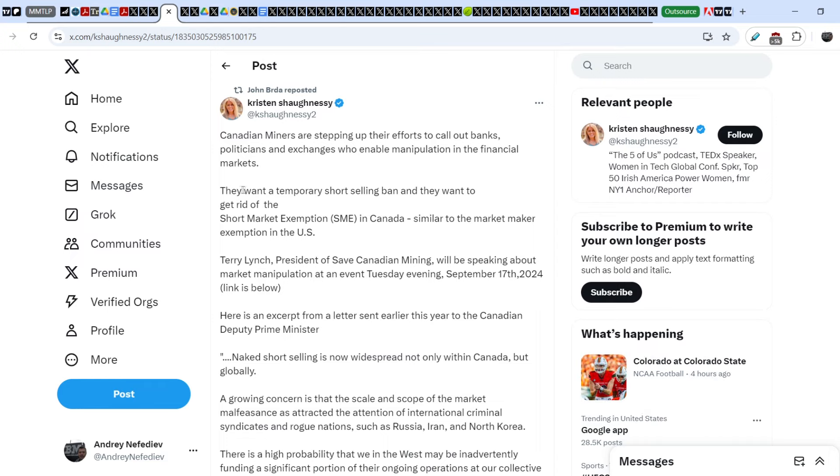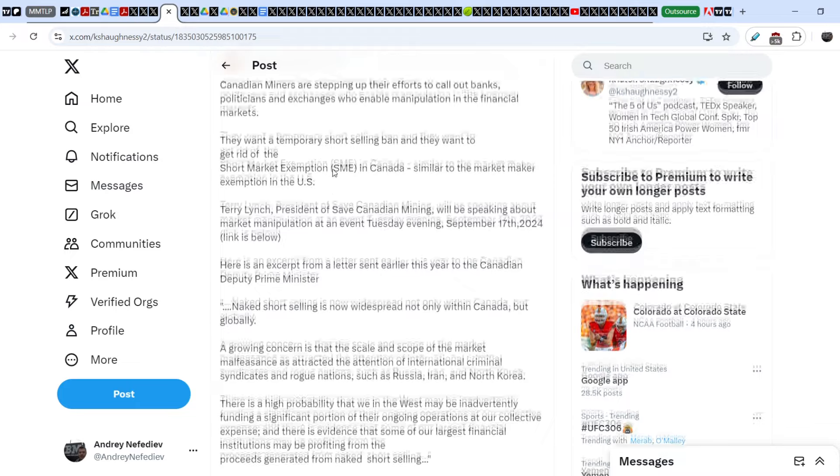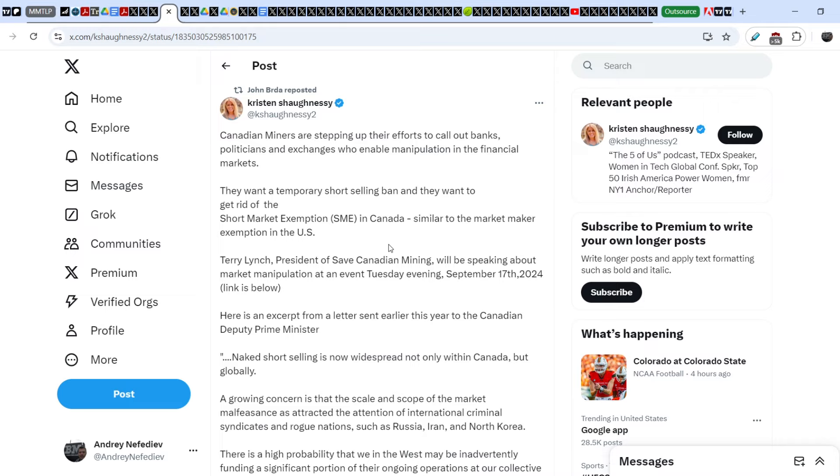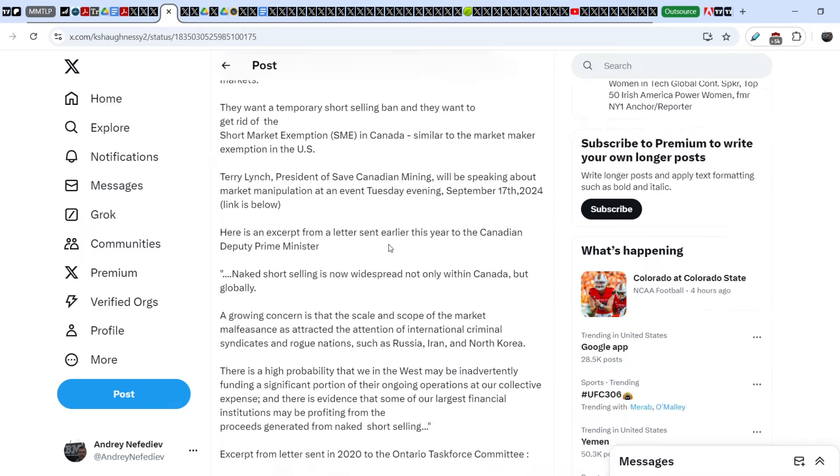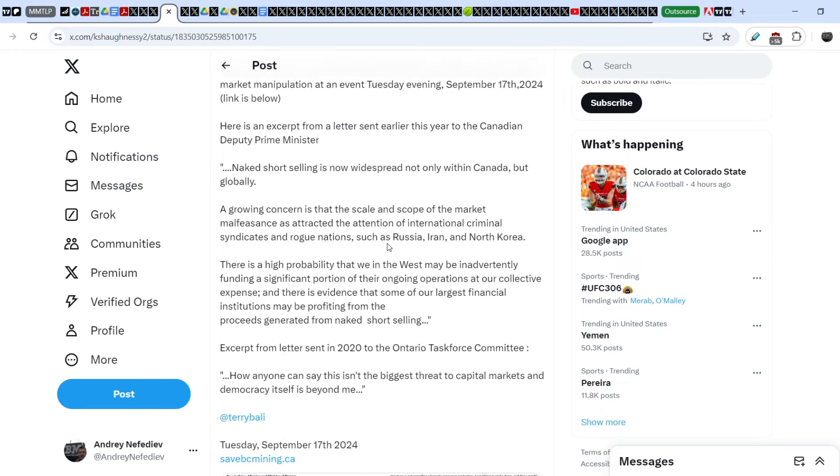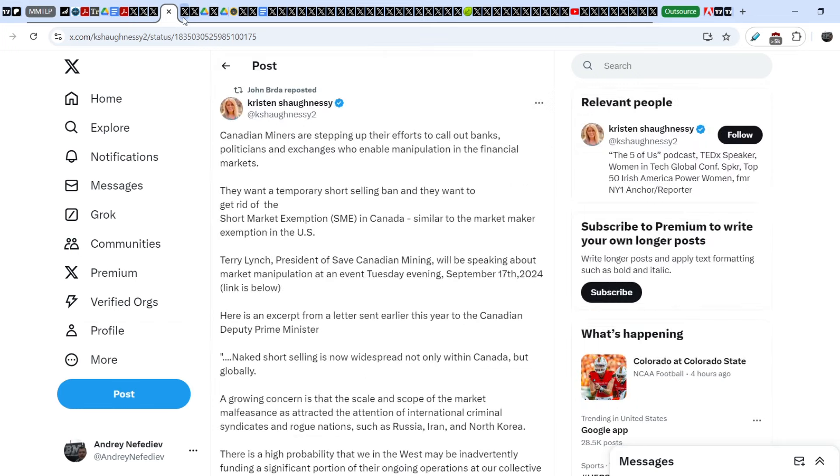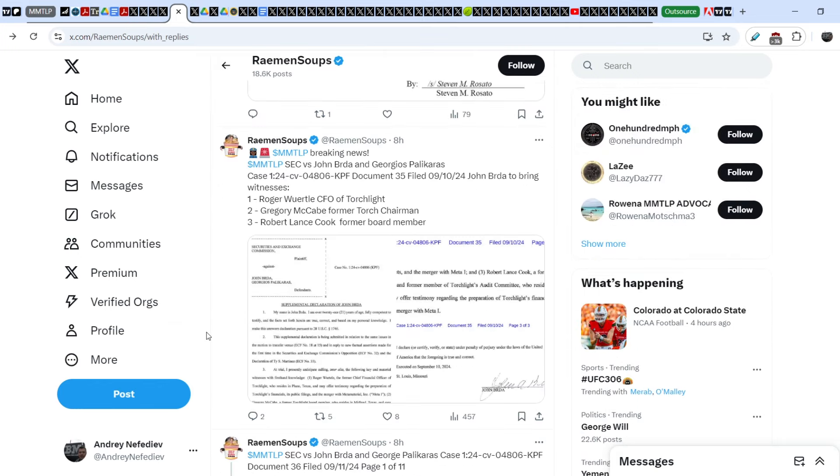On top of that, take a look right here. Christian Shaughnessy wrote this tweet and John Burda reposted it, and it is related to the northern neighbor of the United States. Canadian miners, as you can see, are stepping up their efforts to call out banks, politicians, and exchanges who enable manipulation in the financial markets. They want a temporary short selling ban and they wanted to get rid of the short market exemption in Canada, similar to the market exemption in the United States. If it happens, if they succeed in this request, definitely it will be a precedent for the U.S. stock market as well to at least temporarily ban illegal short selling or to make some changes on the U.S. stock market. That is why we also have to keep an eye on the northern neighbor of the United States.